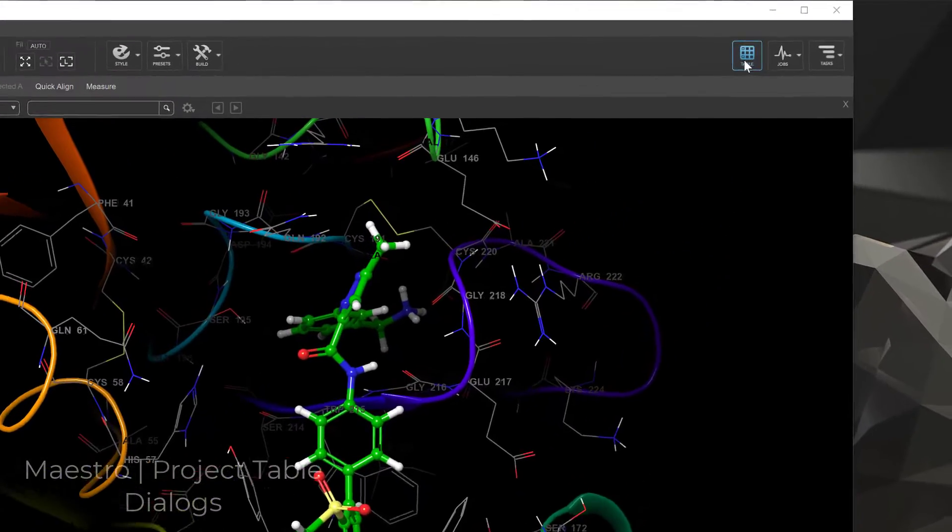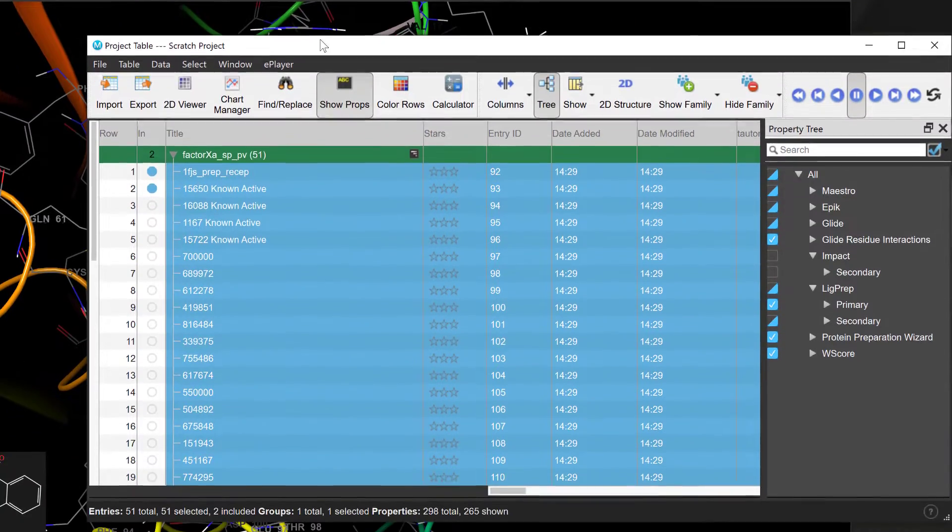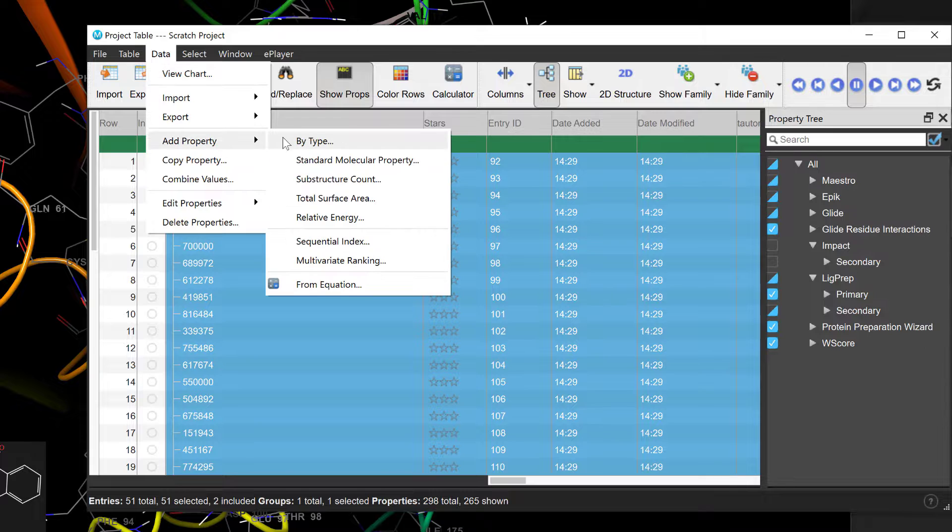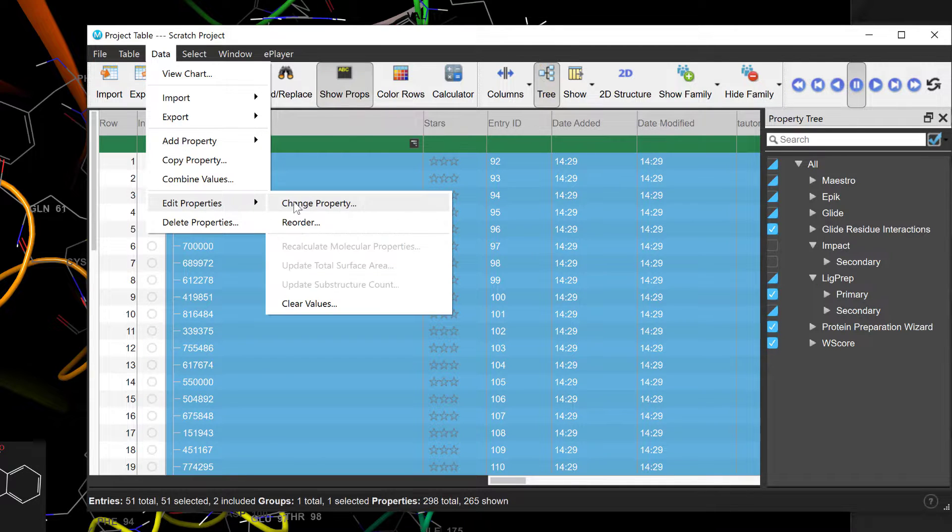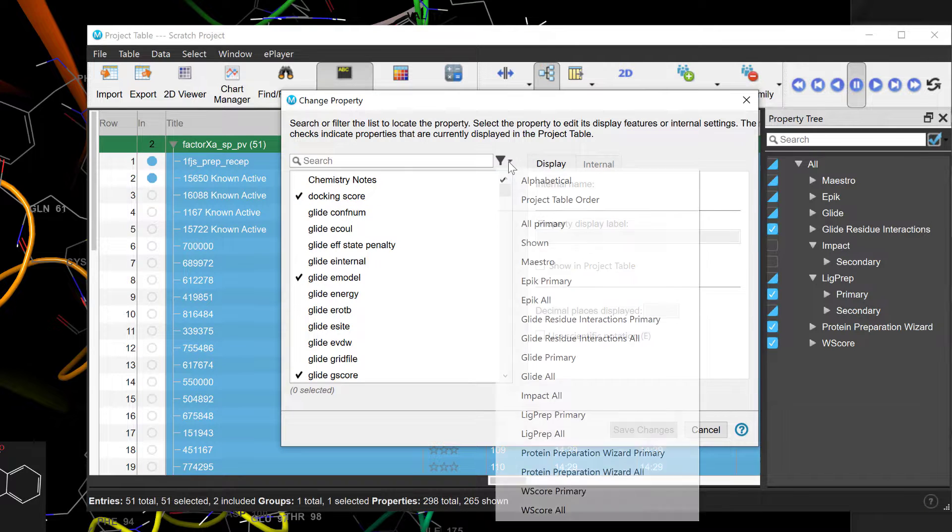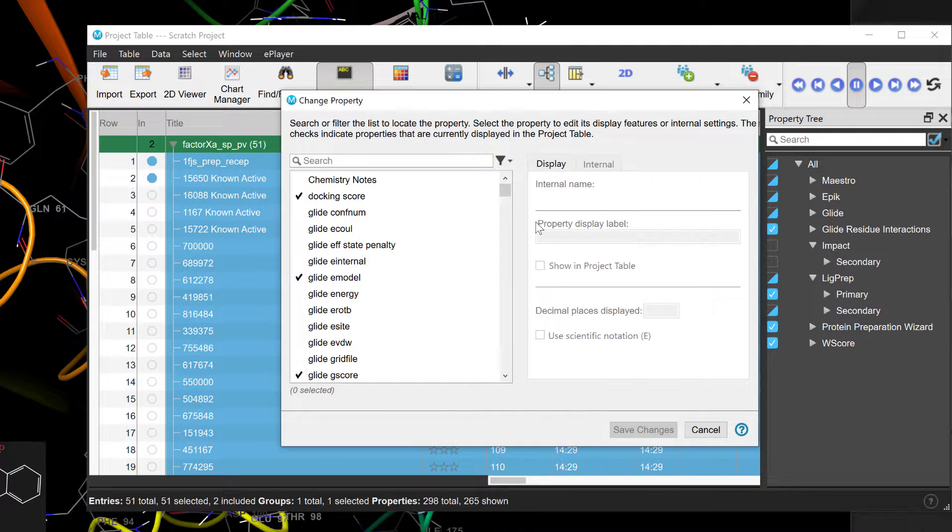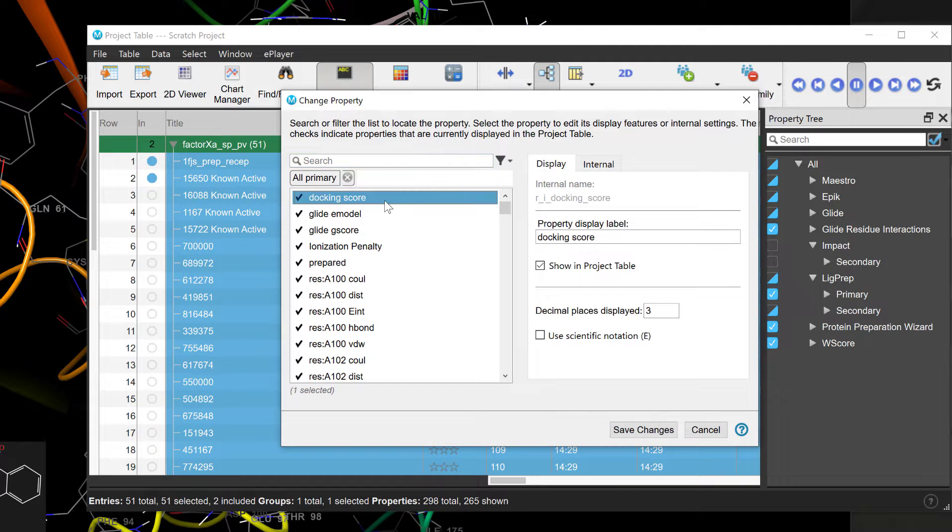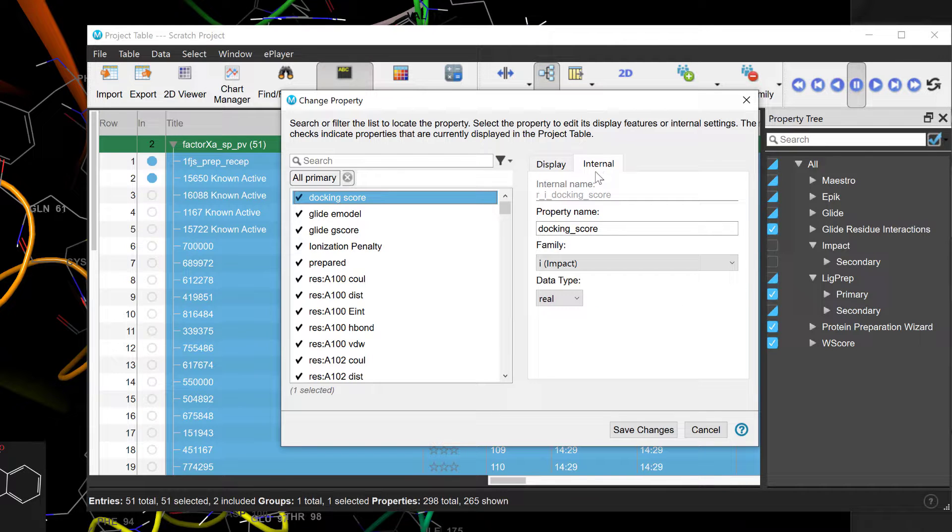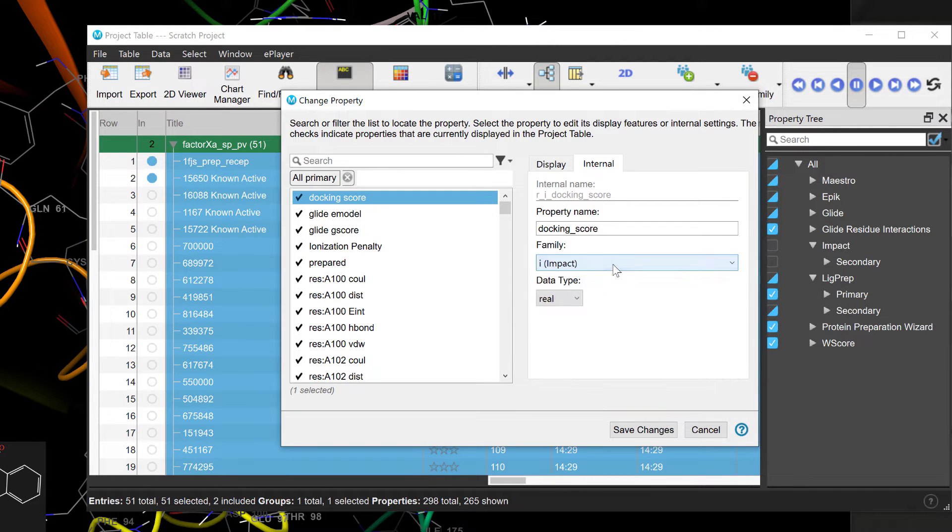In Maestro, continuous UX enhancements are introduced to various project table dialogues. One notable example is the revamped Change Property dialog, which consolidates functionalities of the previous Edit Property Name or Type dialog and the Set Decimal Places dialog. This allows users to efficiently edit and update display features or internal settings in a single, more user-friendly interface.